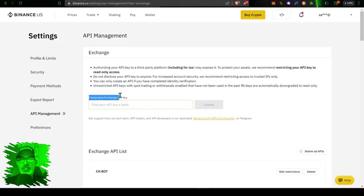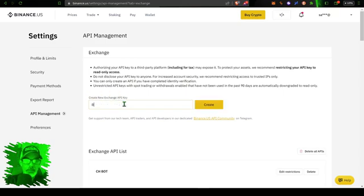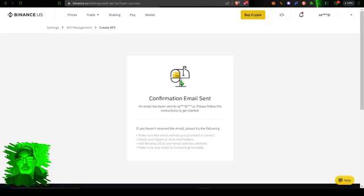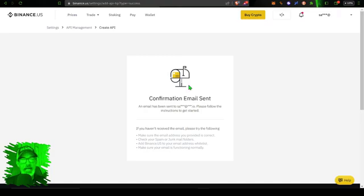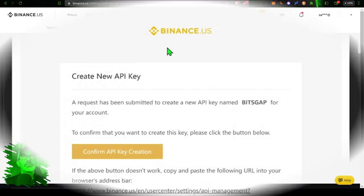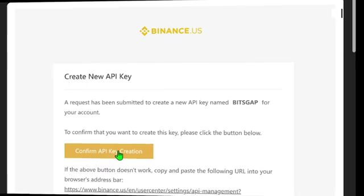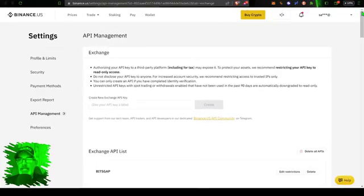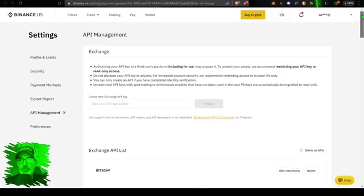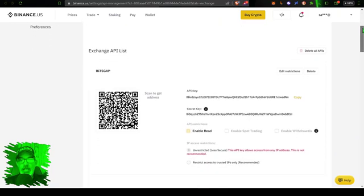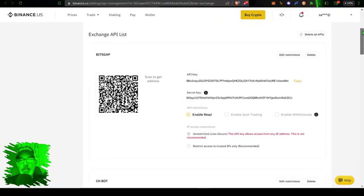Where I can then start to create an API key for Bitsgap. And so the first step is to actually create a name, and in this case I'm just going to name it Bitsgap, click 'Create.' I will now need to grab my Google Authentication code. Now I need to jump over to my email account and confirm the actual creation of this API key, just an added security feature.